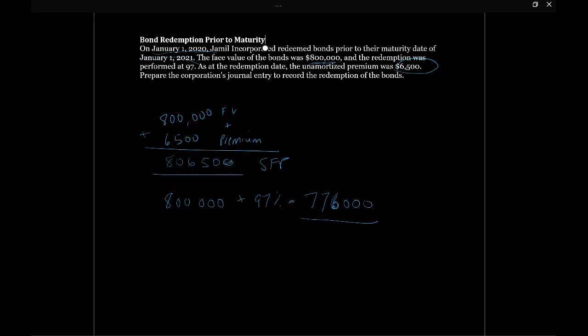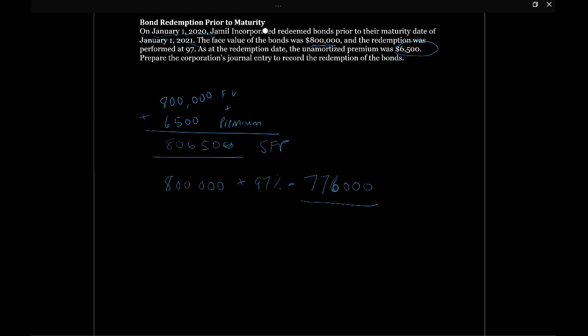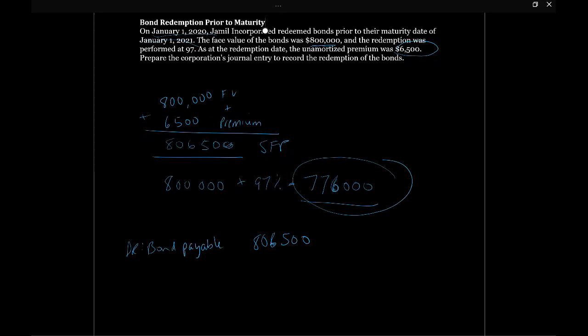So how do we record this? And where does the balancing entry go in our journal entry? Well, we know that we need to take the bond payable off our statement of financial position. So we're going to debit bond payable to remove the liability, the credit balance of the liability. We're going to be taking off this $806,500 because we need to remove it from our statement of financial position. We're also going to need to pay out to the bondholders this amount that we're told we did the redemption at. So we're going to credit cash of $776,000.